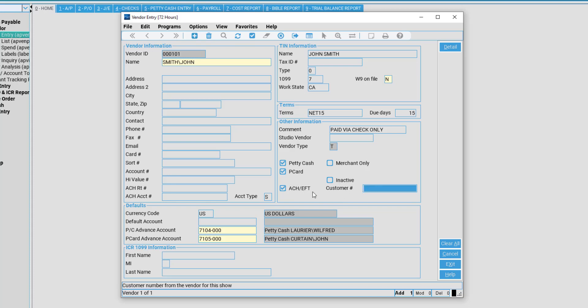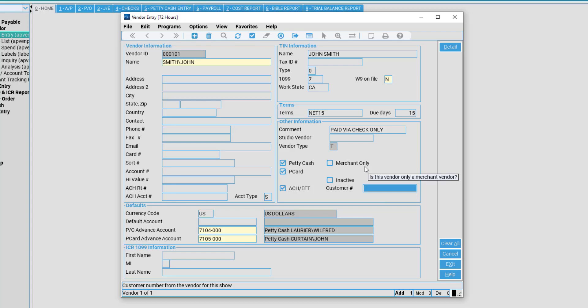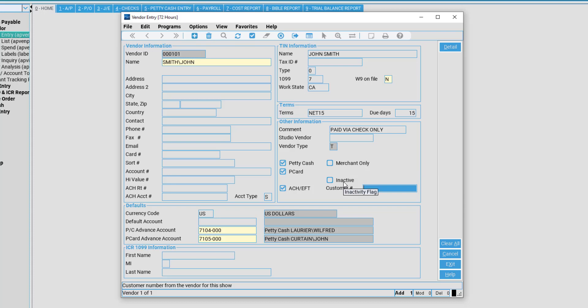Customer number signifies our customer account number with the vendor. Purely informational but useful for keeping track of what your customer number may be with any specific vendor. Merchant only will signify that this is a merchant only vendor being that no large expenses are paid to this vendor. An example would be something like a small hardware store under $50 in purchase. Inactivity flag: Do not click this.